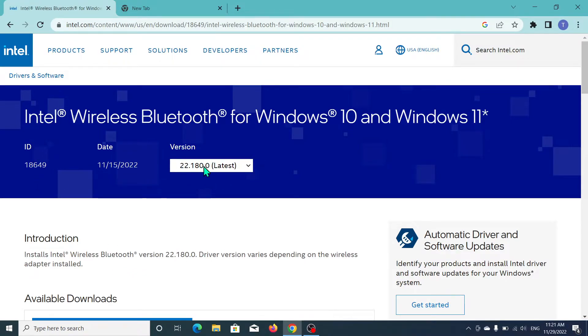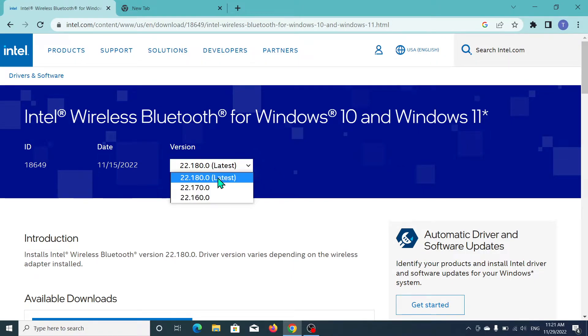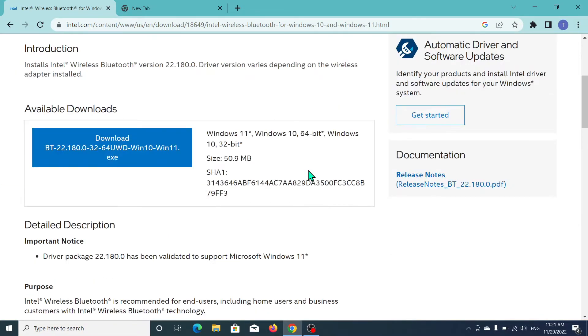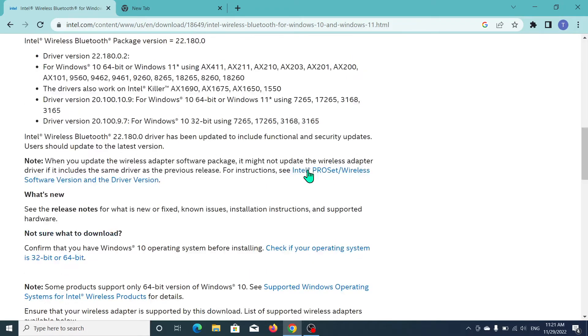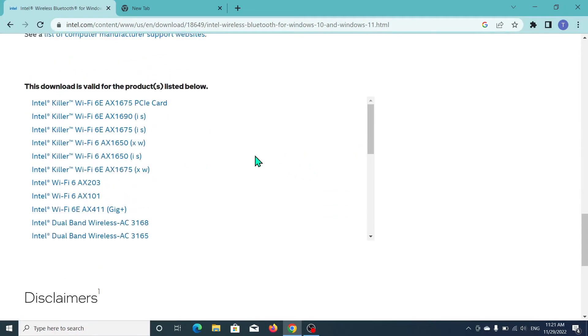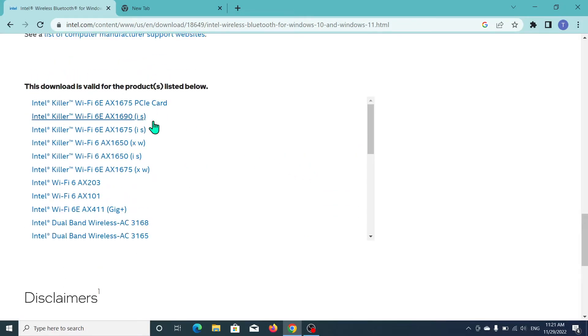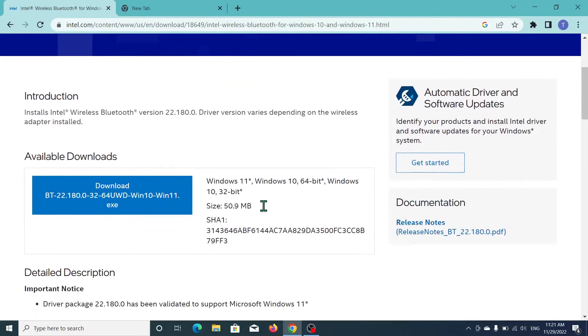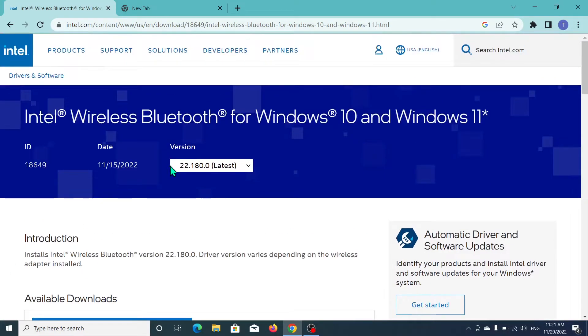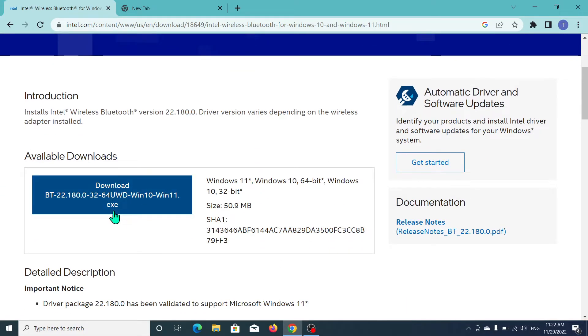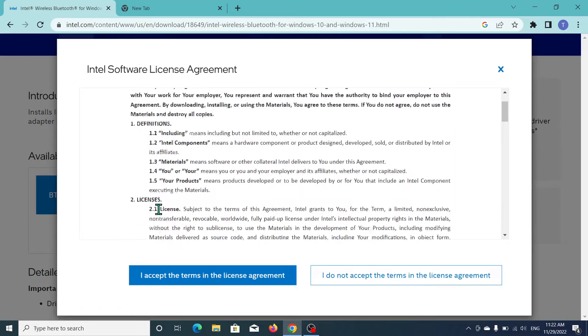This is the latest version, this is the latest Bluetooth driver, and this is the previous one. If you want another version just go down below and here you can see another product. But this is the latest version and you can download it, I think this is the best.